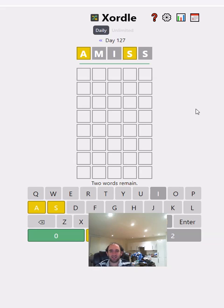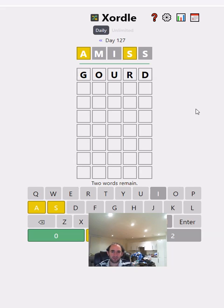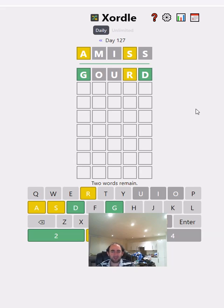Xordle is one where you have two words to guess at the same time. So the A could appear in either word, and similarly for the S, but we know there's only one S in total. I think that's how it works because the second S in the guess it's given us is green. I'm going to start trying some words that use letters we haven't got yet.